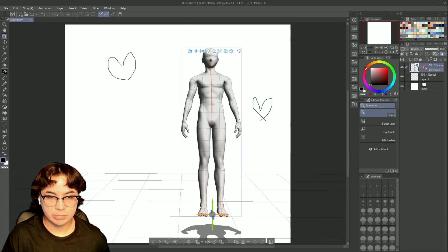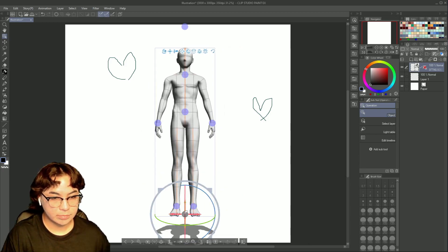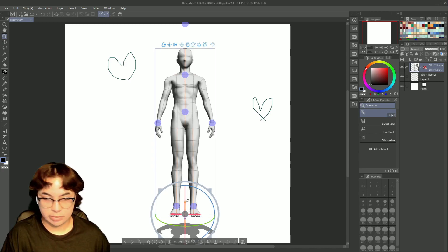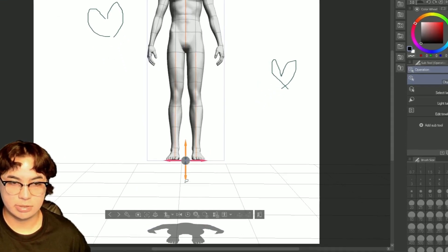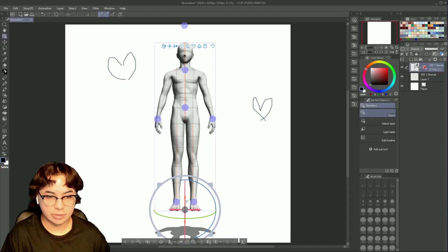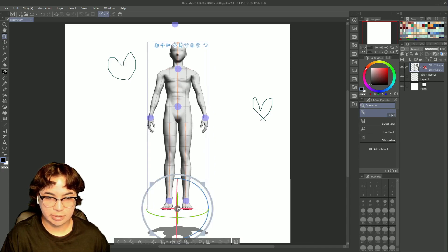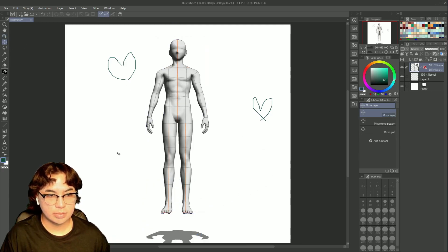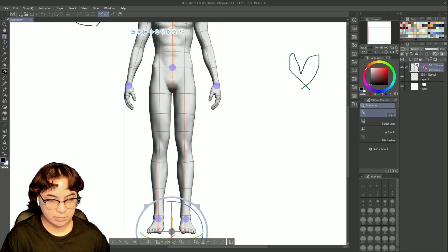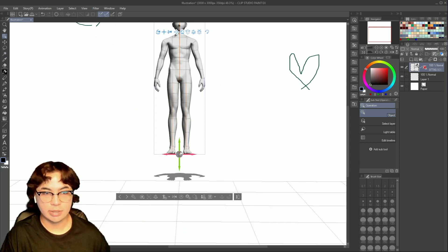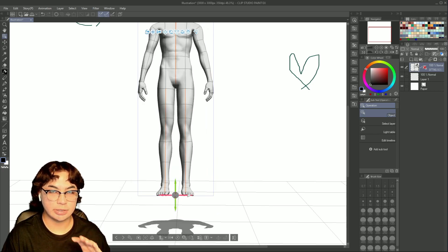The arrows are to move on the plane rather than have it face a certain way. There's an orange arrow to help you move it up and down. There are also little blue arrows inside the circle — I'll zoom in so you can see — these move the model closer to or further away from the camera, which also helps with scaling.